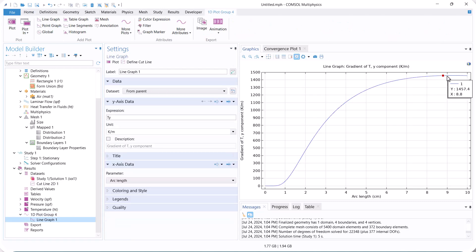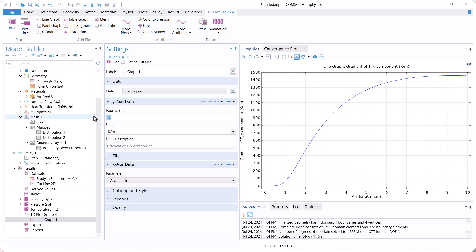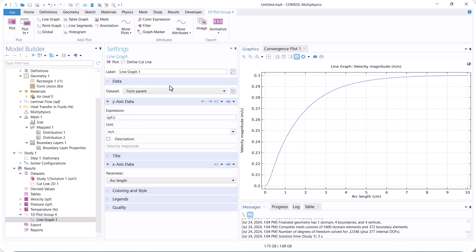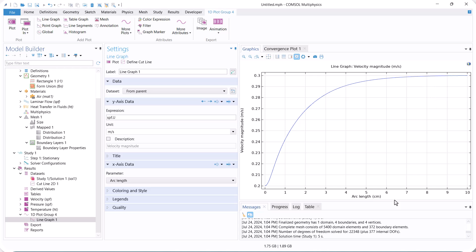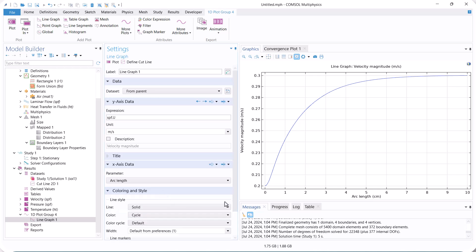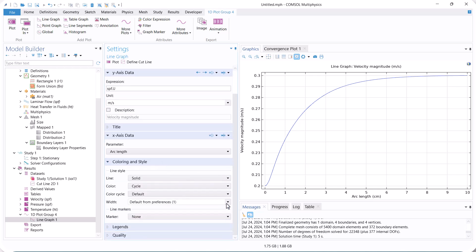After 8 centimeters, it is almost fully developed. We can check the velocity profile again to confirm that it is fully developed. Additionally, we can change the style of the plot.